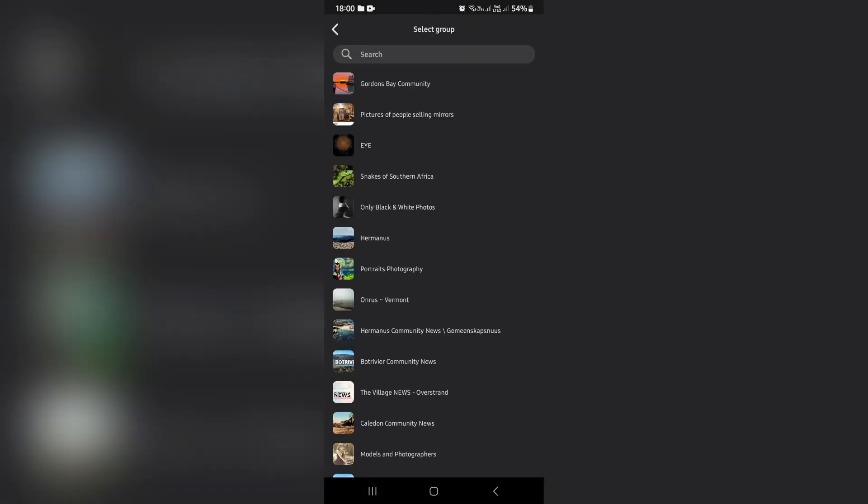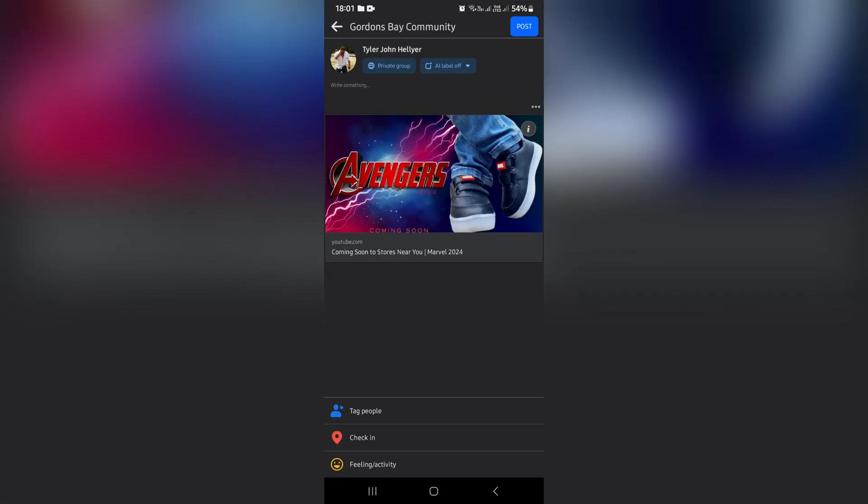Once you've tapped on this, you will have a list of your groups. For example, I'd like to post it in this very top group. I'm going to select the group and at the top, I'm going to tap on post.